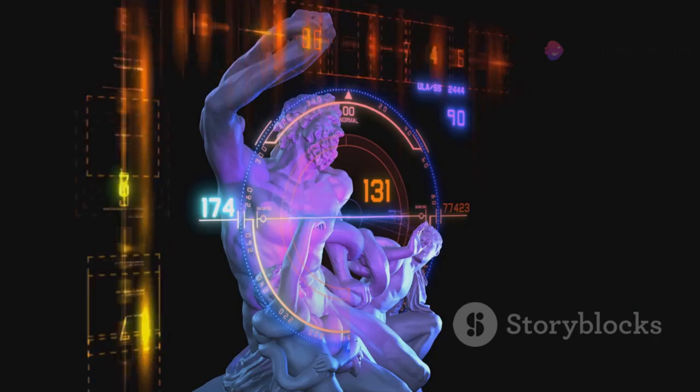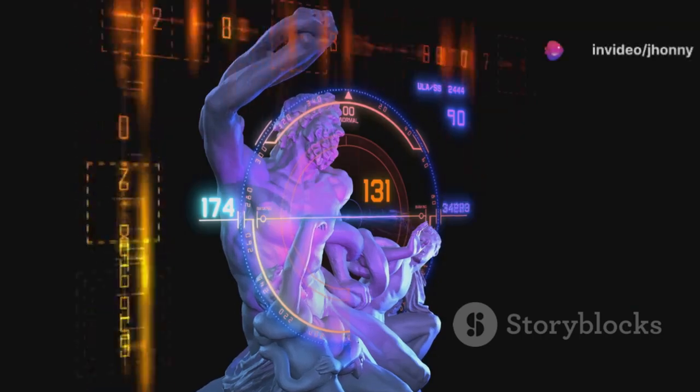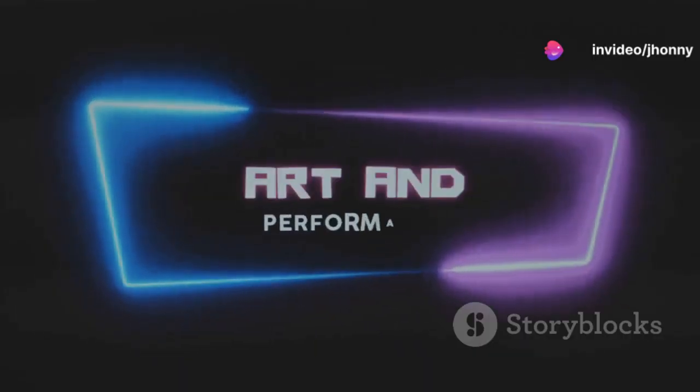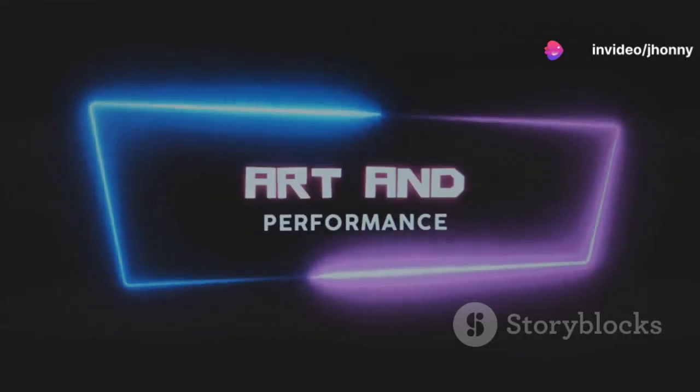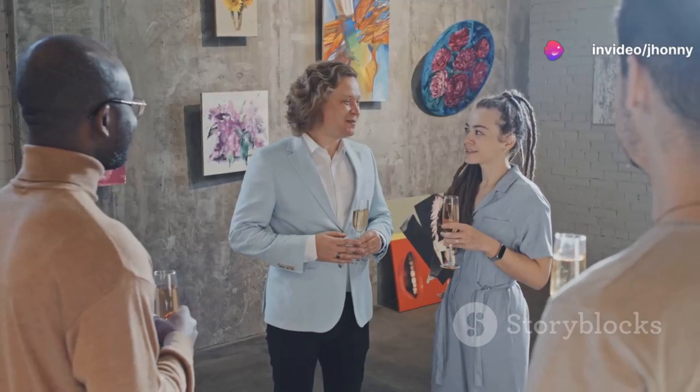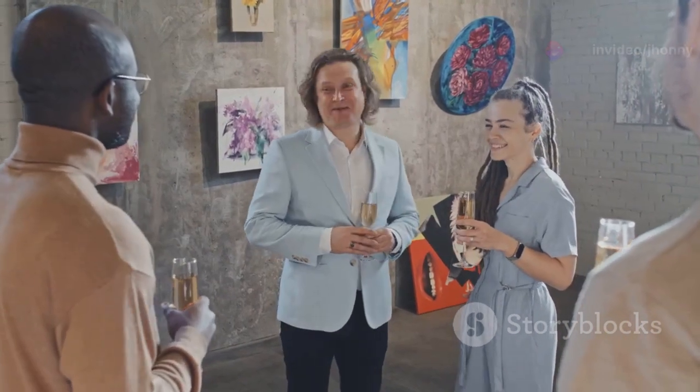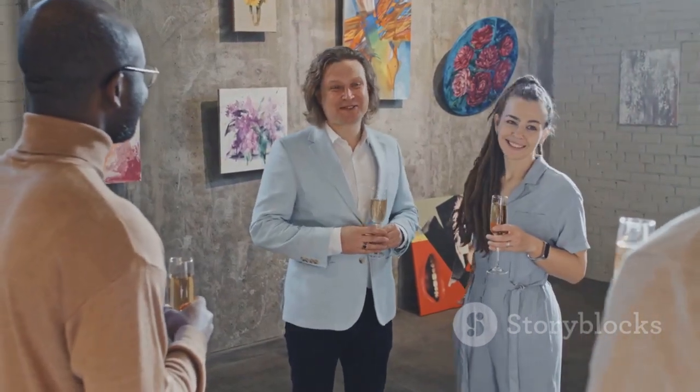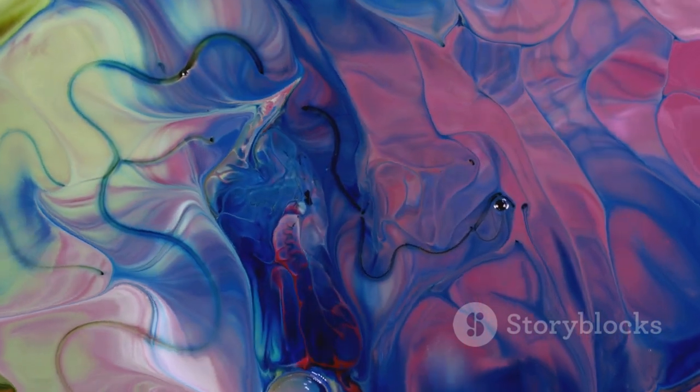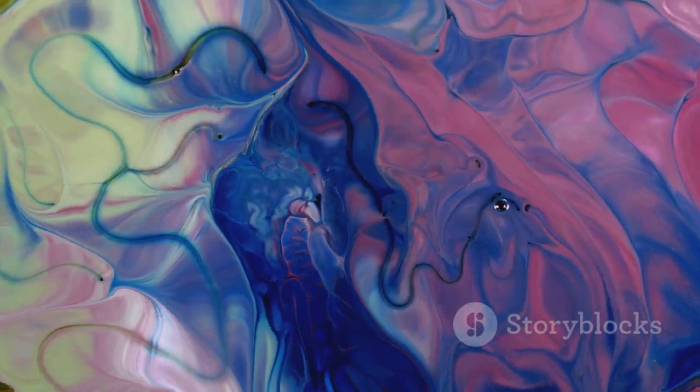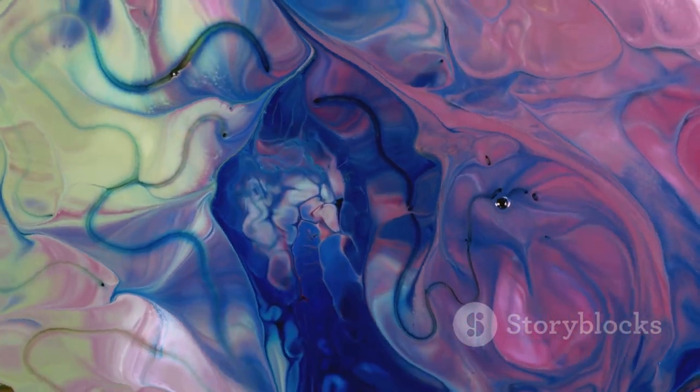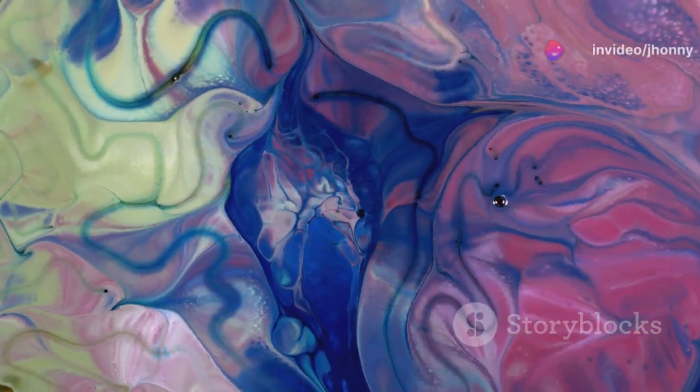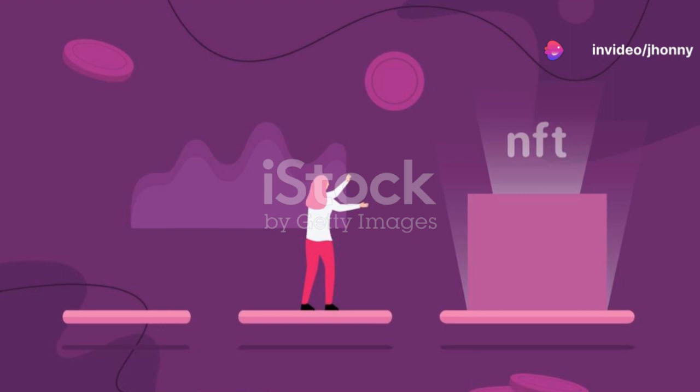There's this one exhibit that absolutely blew my mind. Picture this, a canvas where the painting isn't static. It evolves throughout the day, influenced by the current news, weather, and even the emotions of the visitors. Could you imagine staring at a painting that shifts from serene blue to vibrant orange as the room's mood changes?